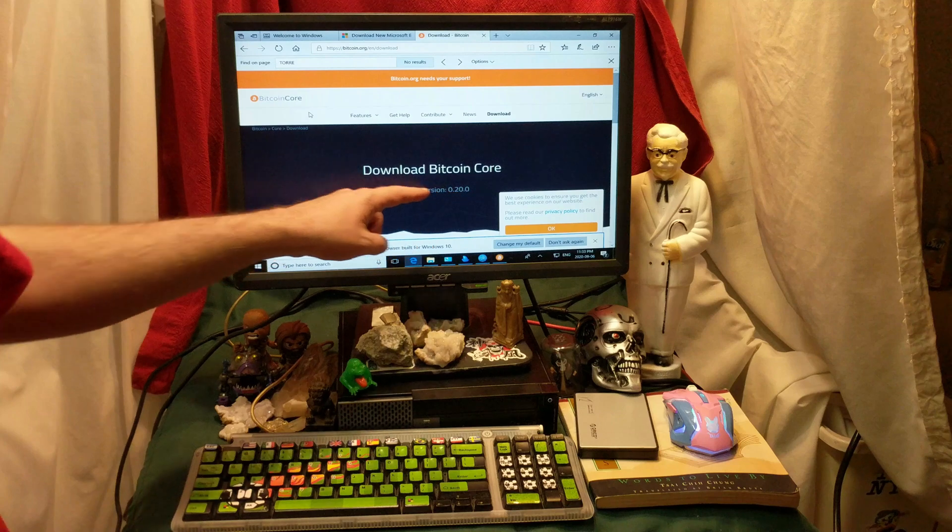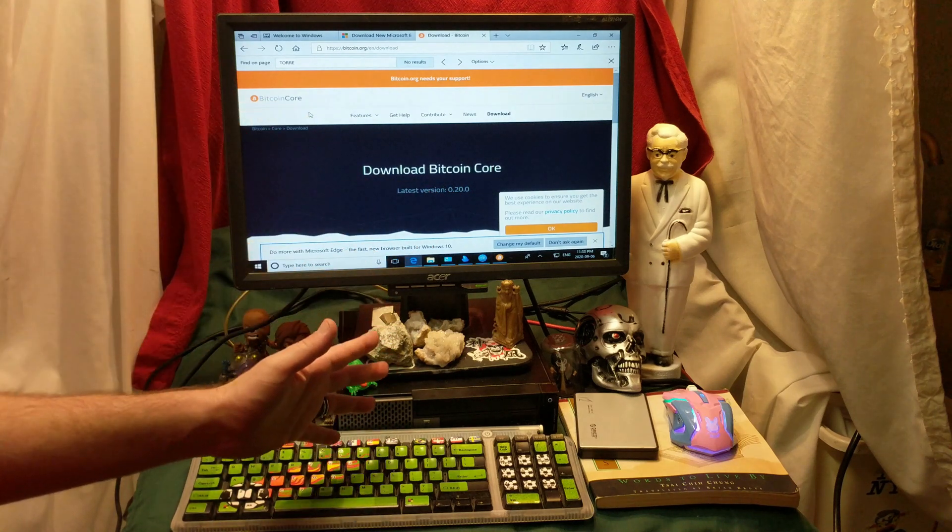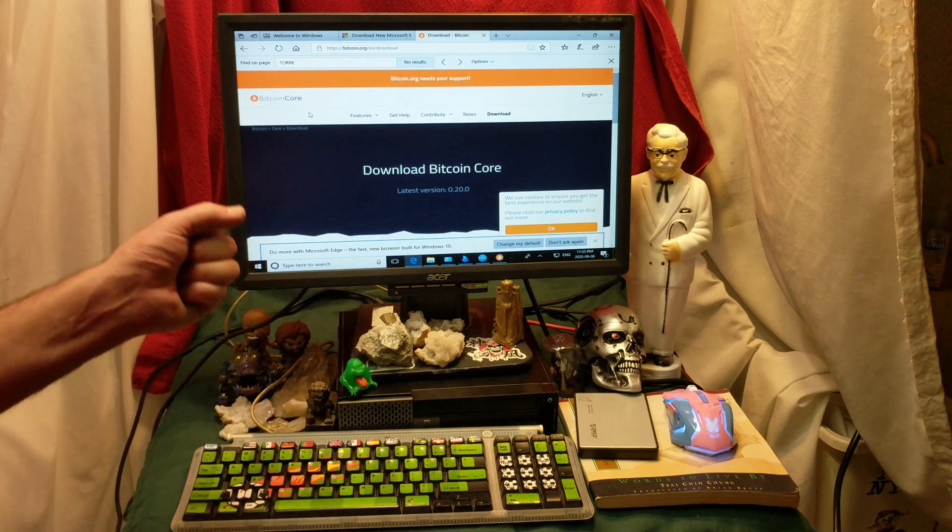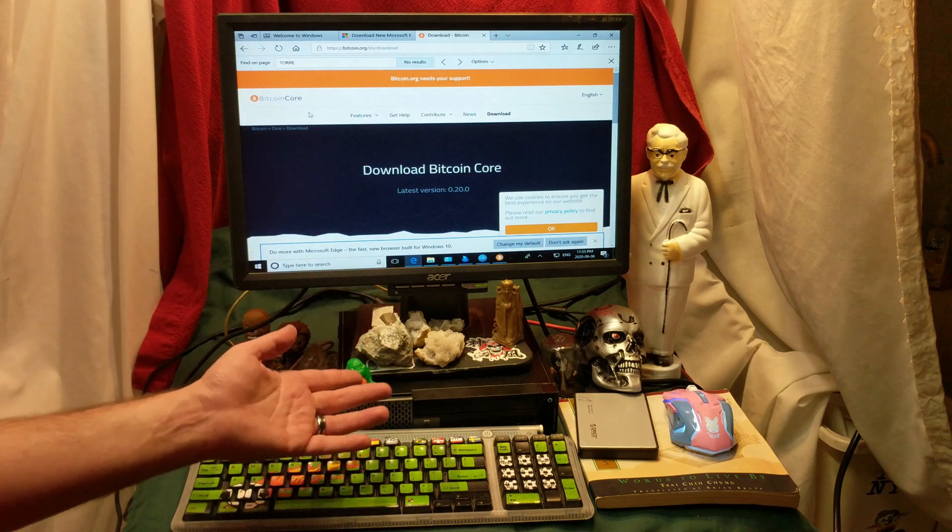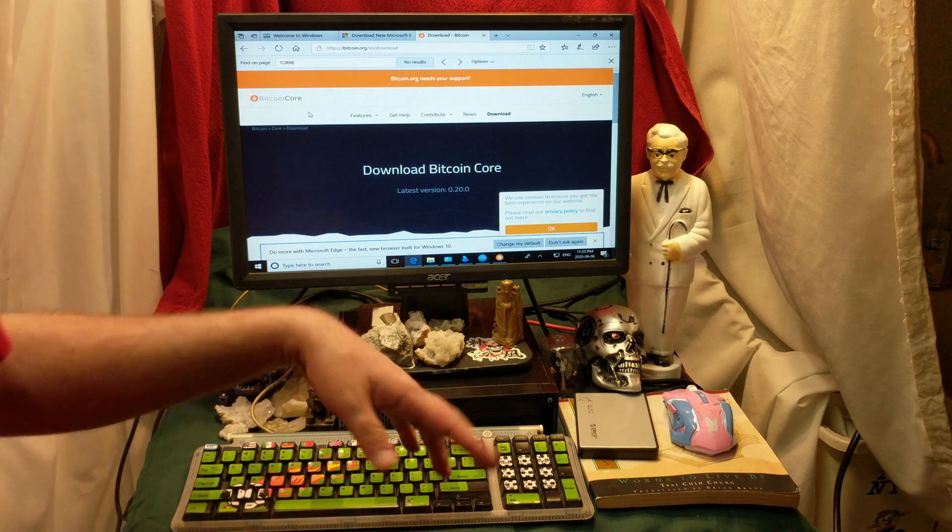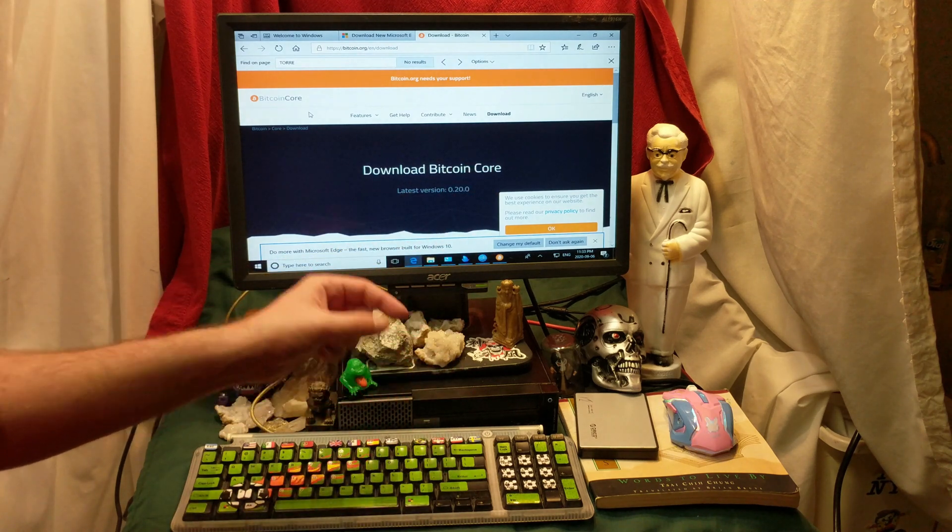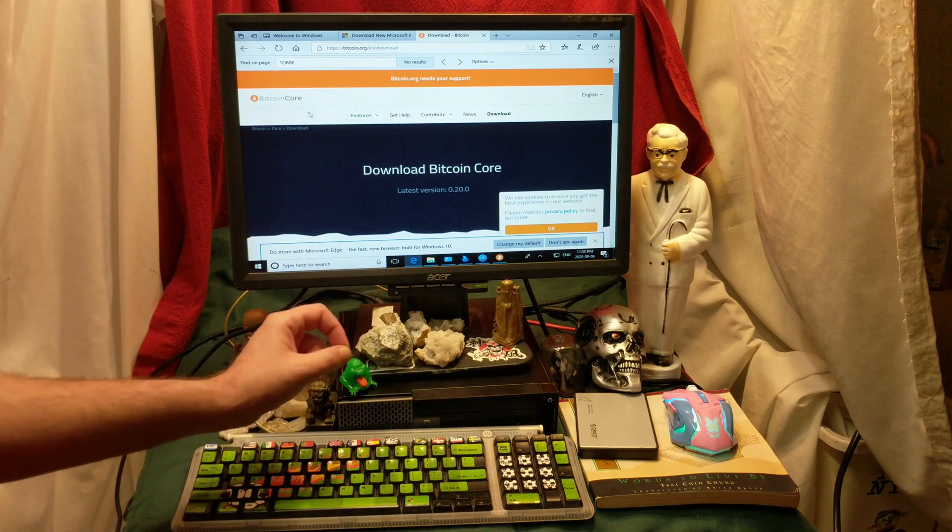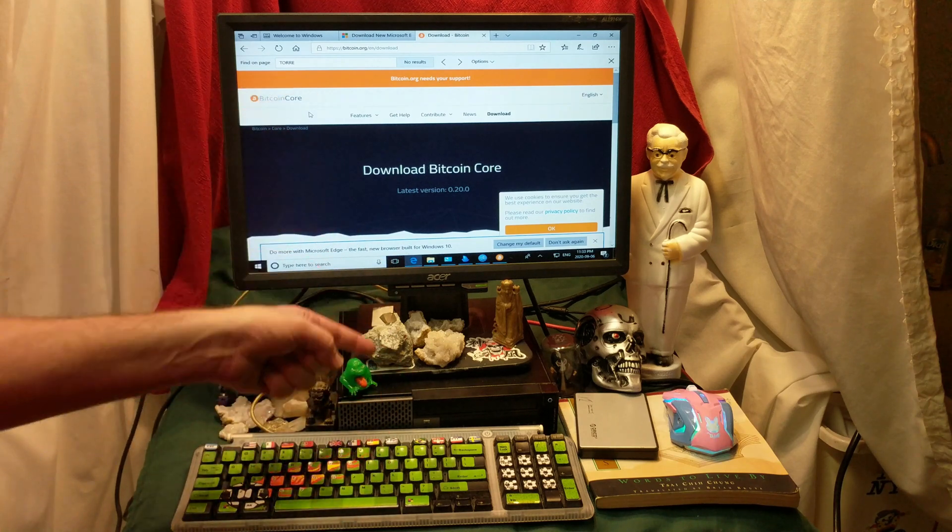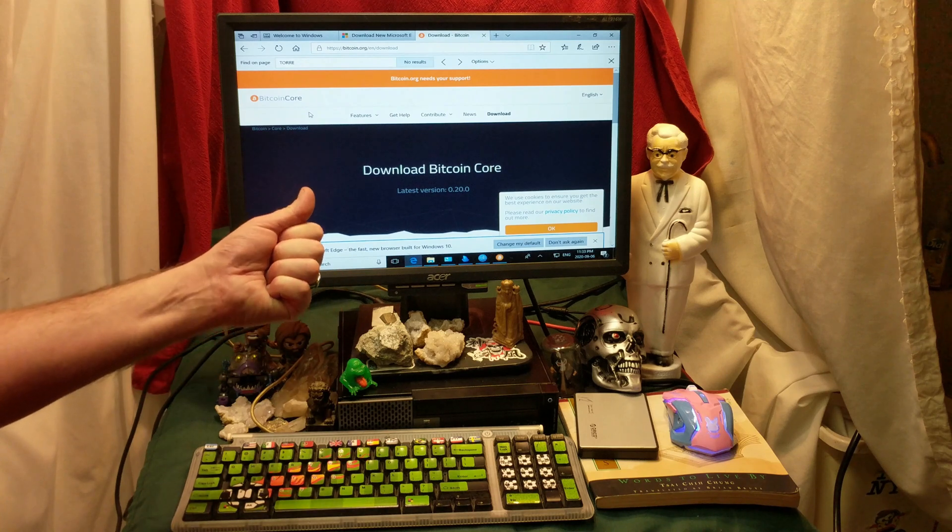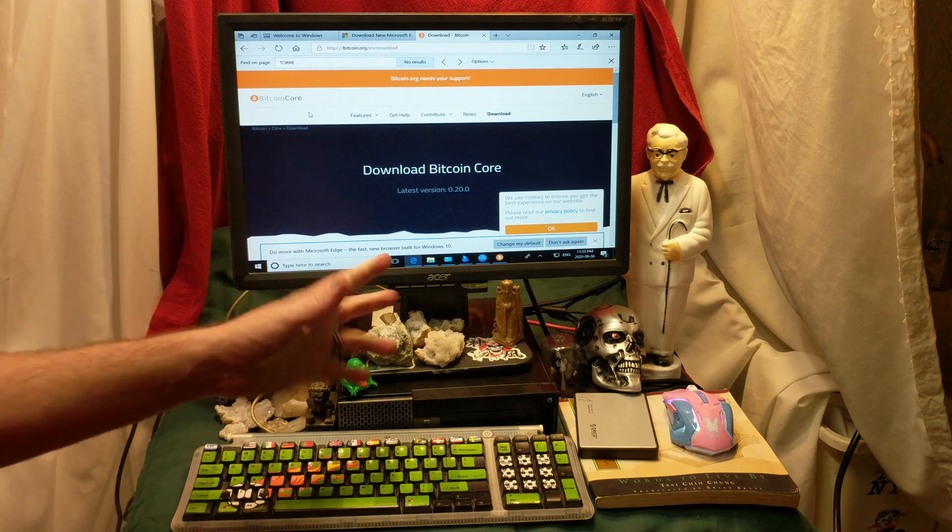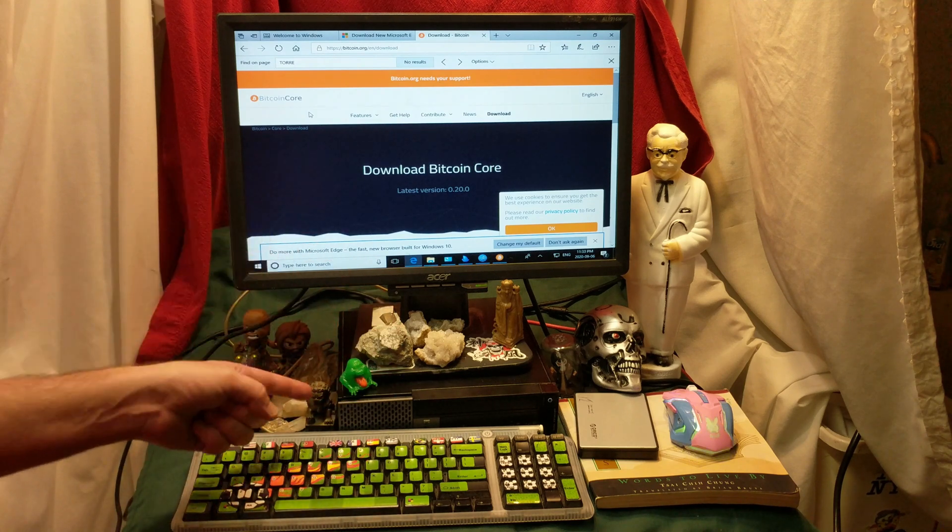We're going to download Bitcoin Core. Now it should be said that running a node is a thankless job. All that you do is you run the ledger, and the ledger is every transaction that has ever been made. You run a copy of it, so it keeps everybody else honest, so that nobody can hack the system. Once again, it's a thankless job. You're doing it out of the kindness of your own heart. It's going to cost you electricity and data, but if you don't mind supporting the industry, supporting the code, supporting the new generation...